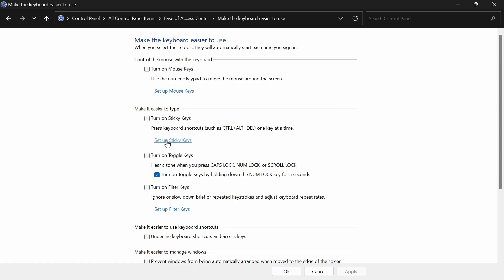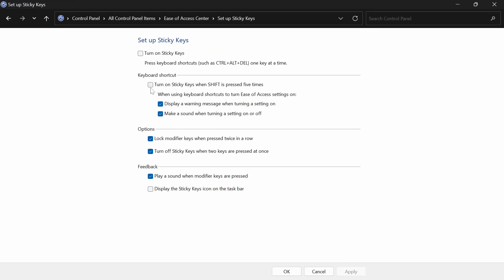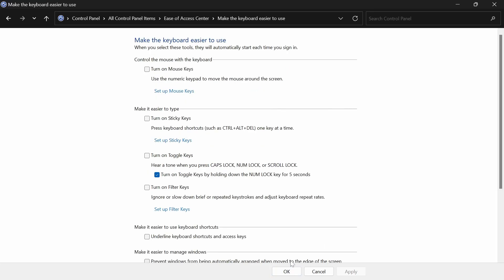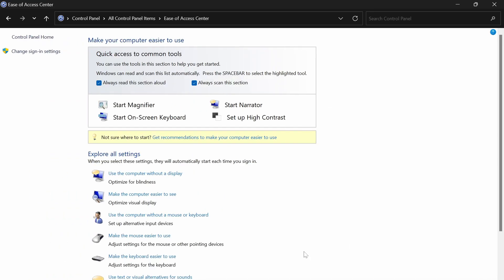After that, go over to Set Up Sticky Keys and untick this one too, which activates it after being pressed five times. From there, just click on Okay, Okay again, and then you can close out of this.